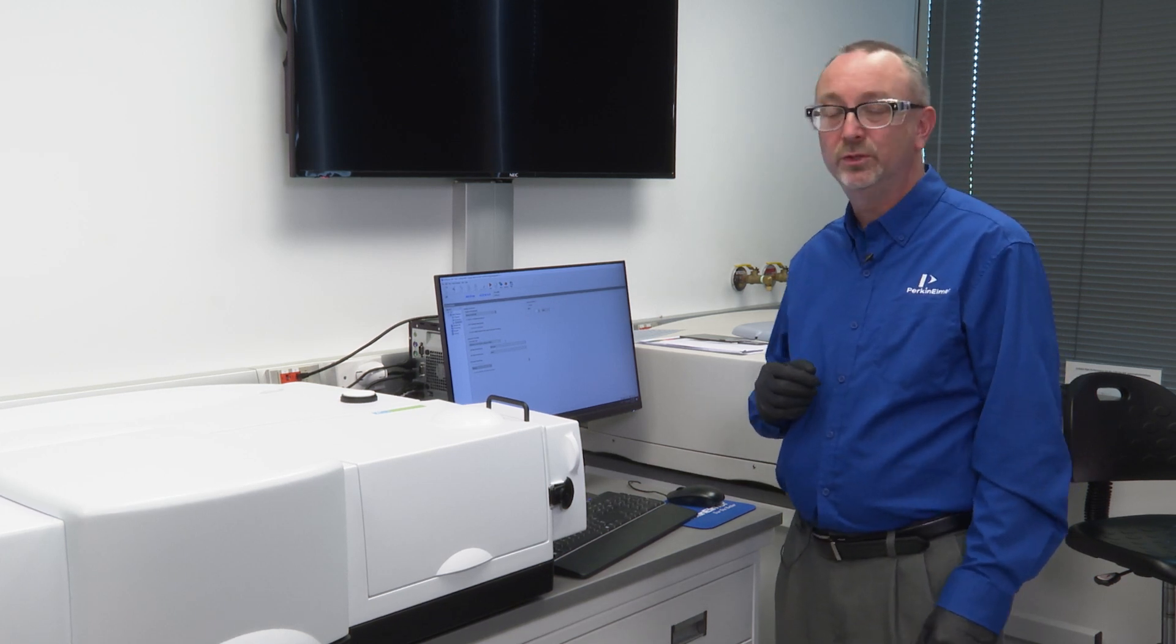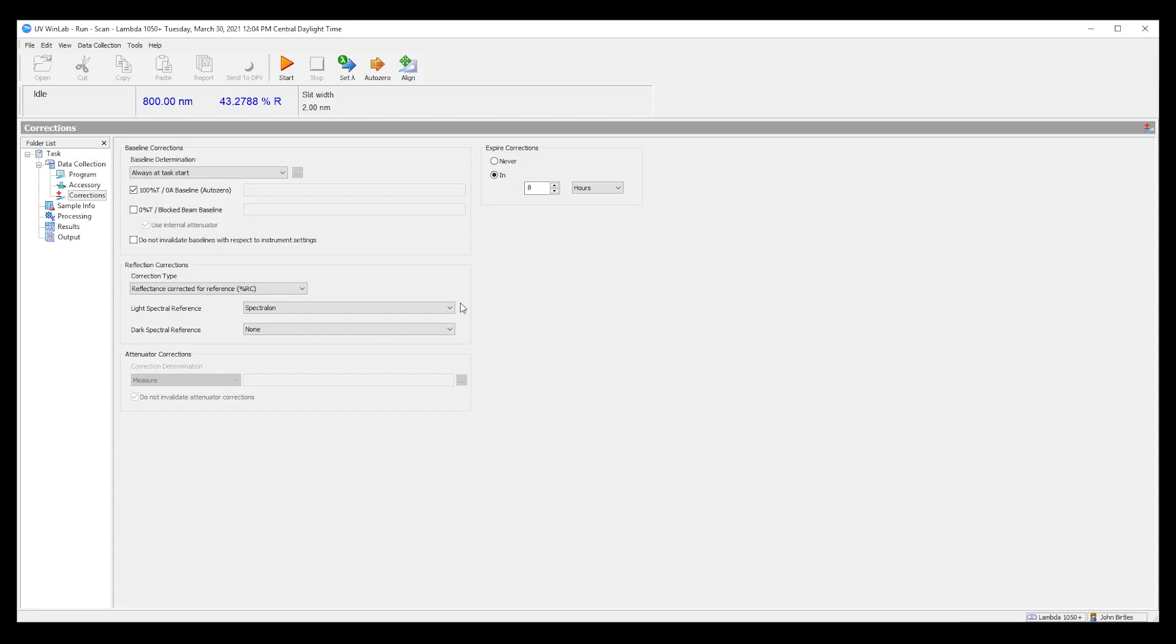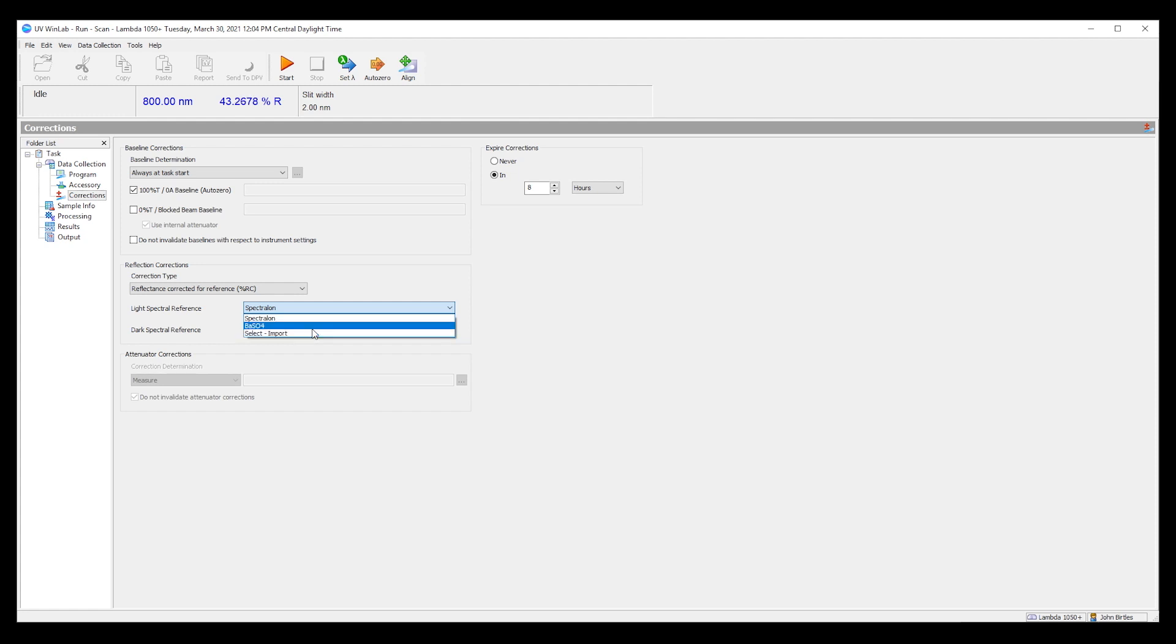What one should do is input via the import button the correct correction file for their specific material which will be slightly different. Not by much but it can be critical. So select input would be used for specific calibrated traceable materials.